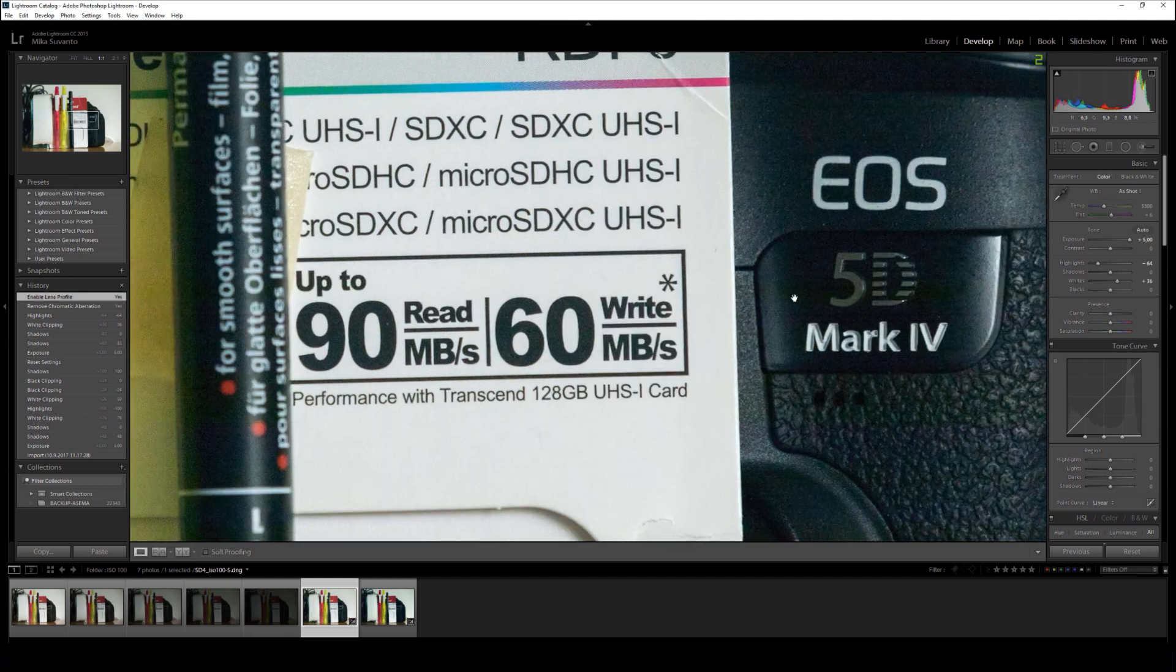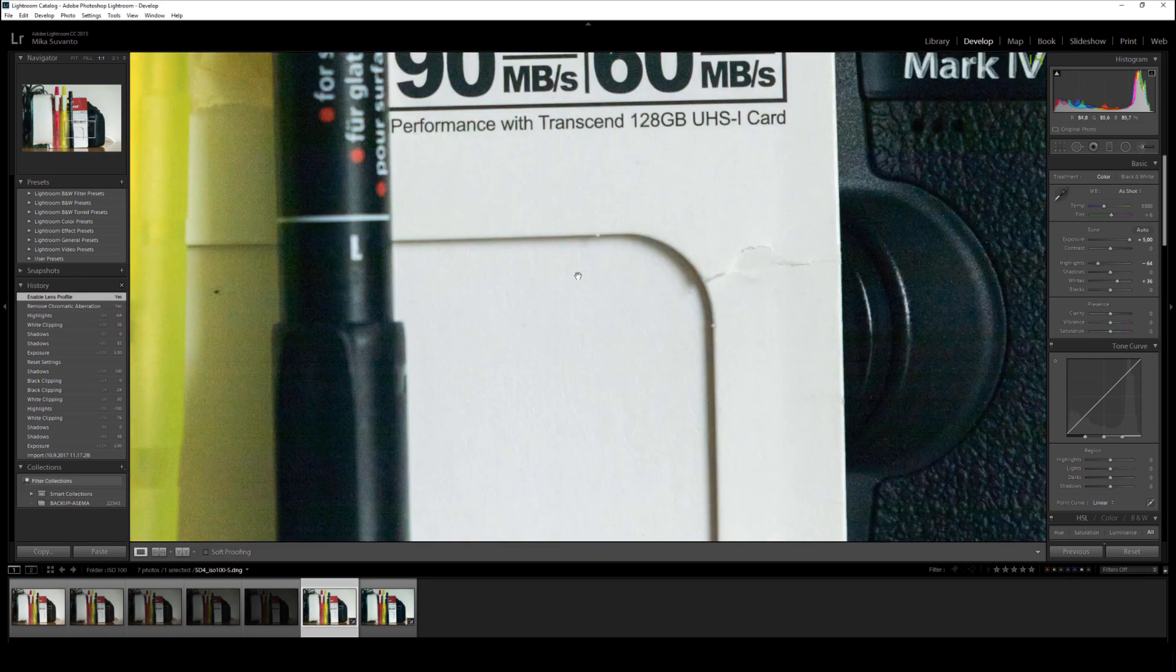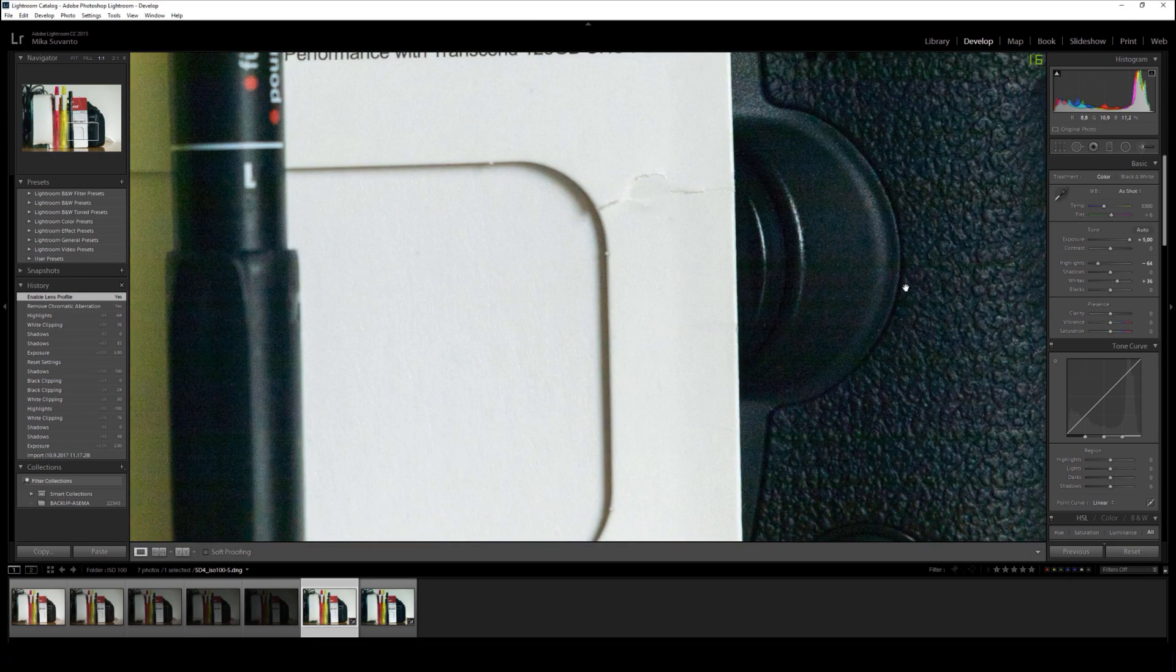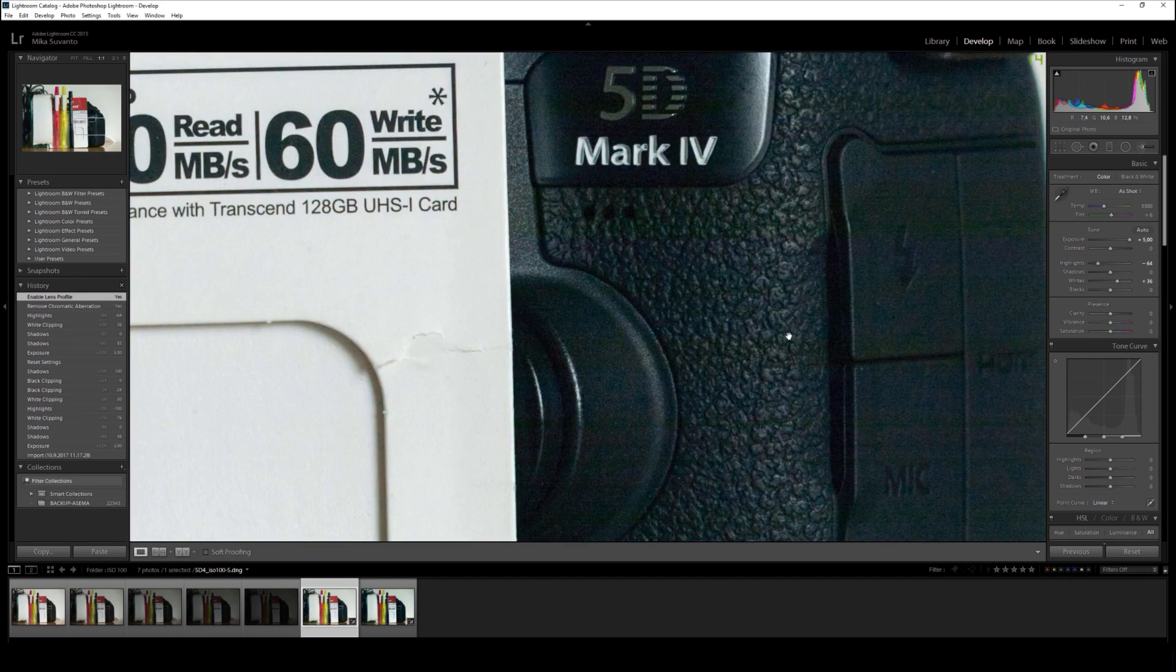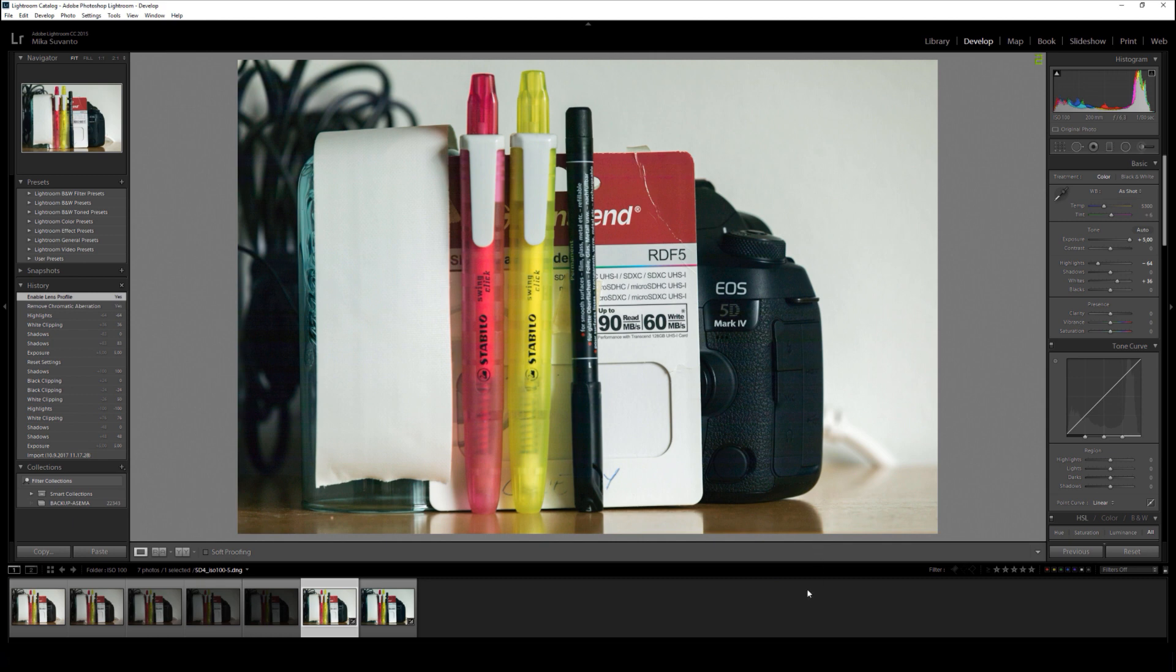Let's zoom, and yeah, this is a pretty usable file. Easily five stops below correct exposure. So in my opinion, I don't see any reason why Canon should be ashamed because this is pretty good.